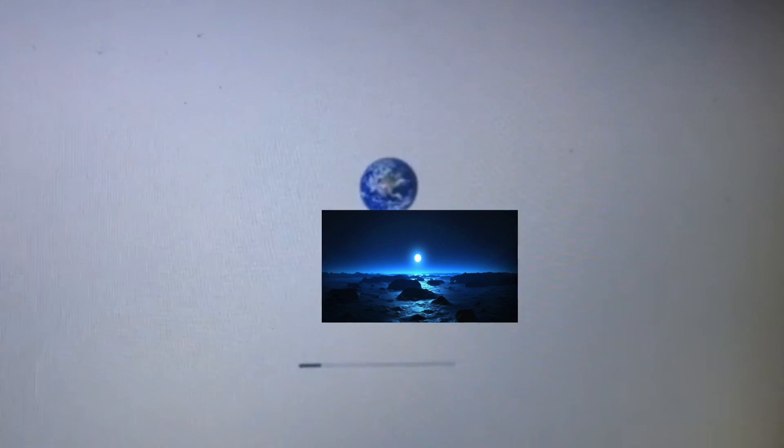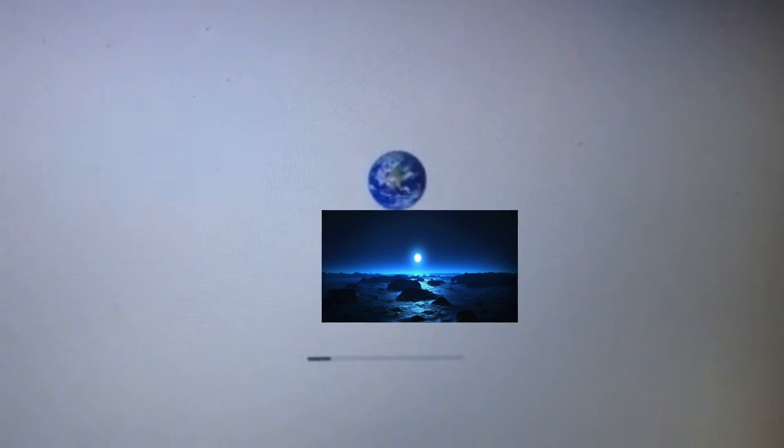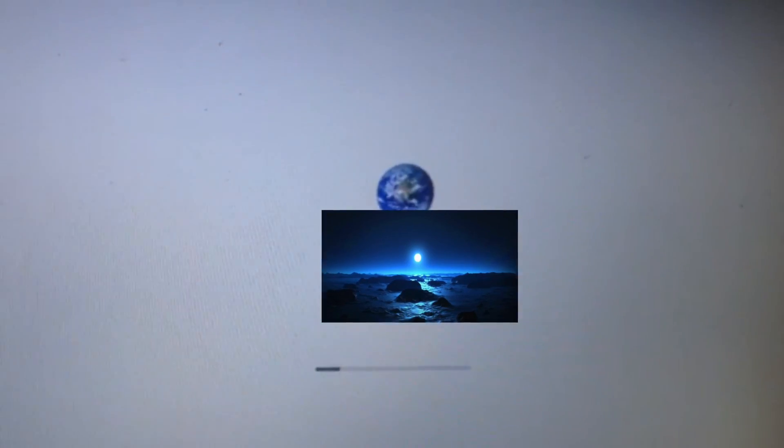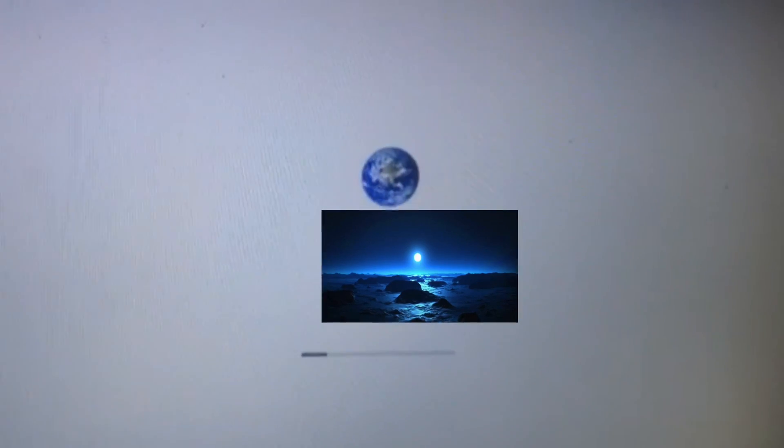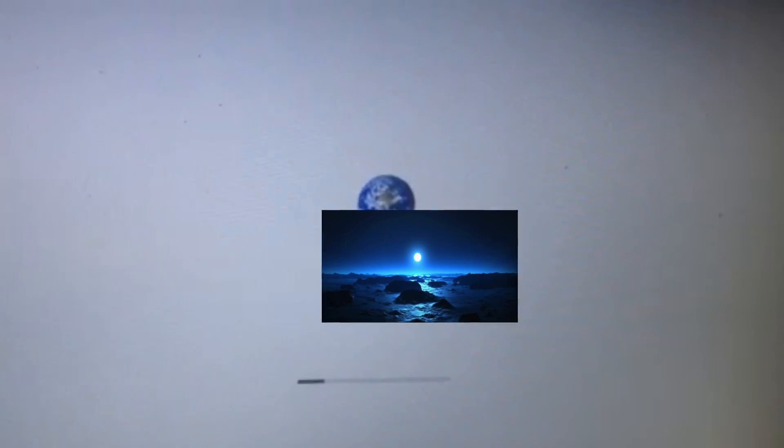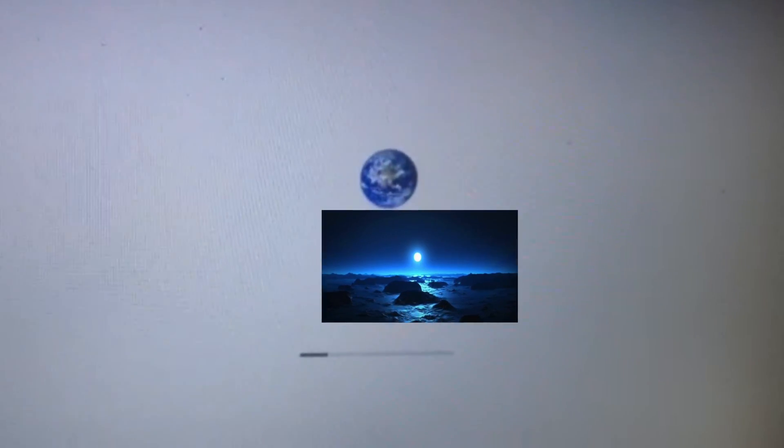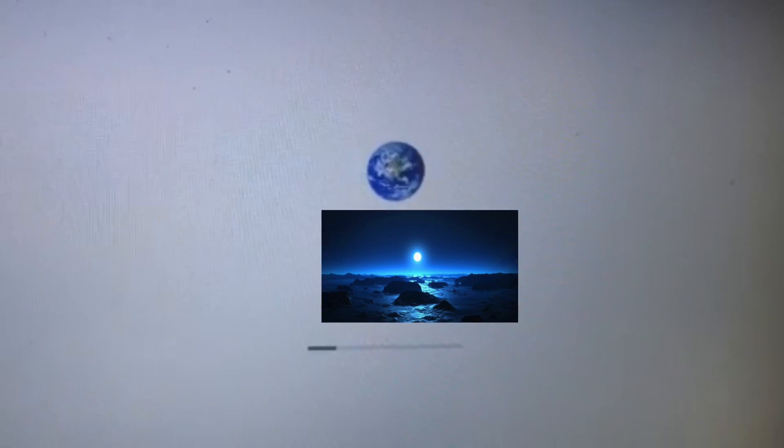So after the computer restarts, you'll get a screen like this, where you'll have to type in your username and password. Well, just your password, actually. And then this progress bar will appear.